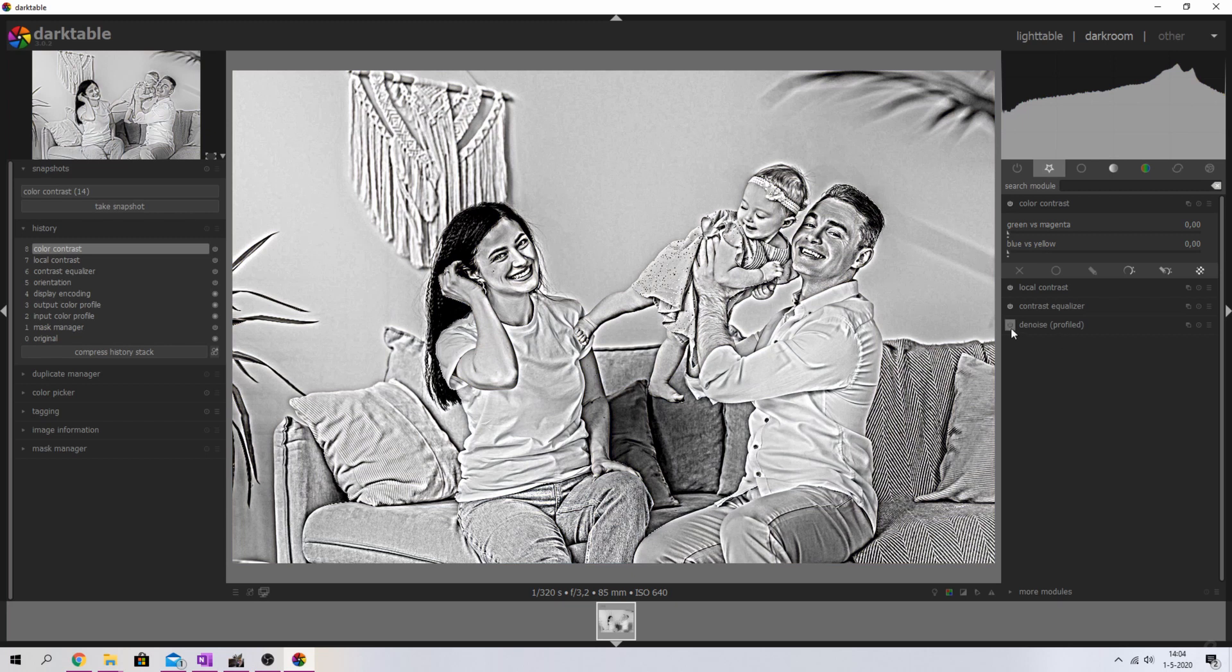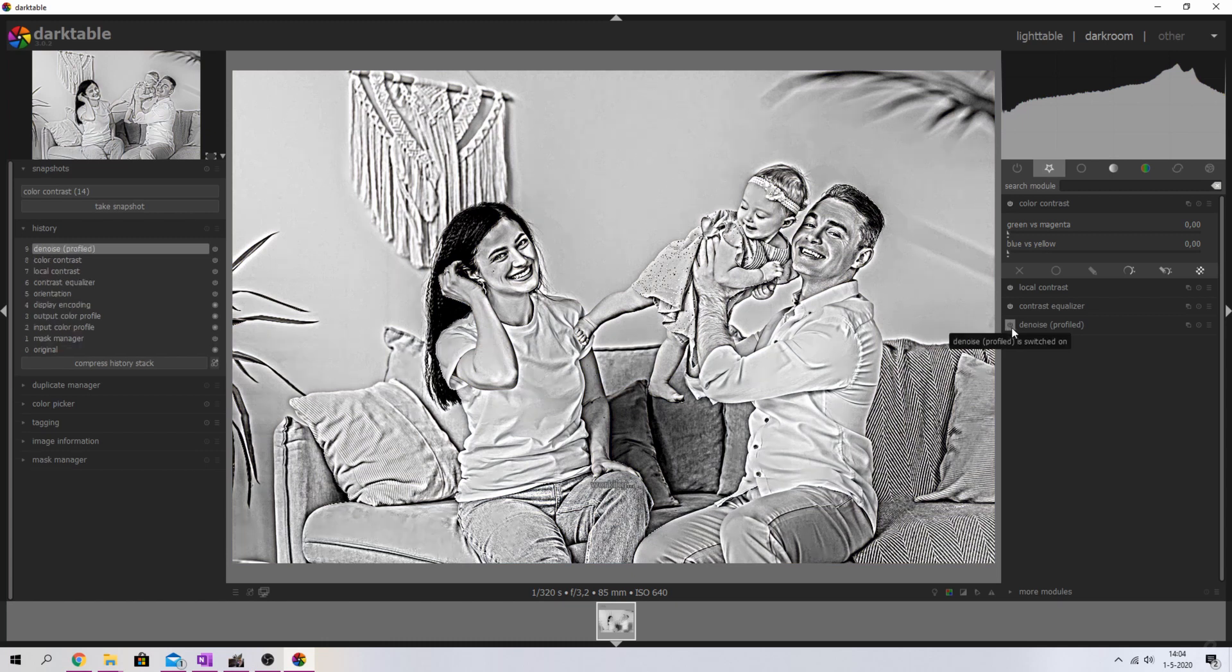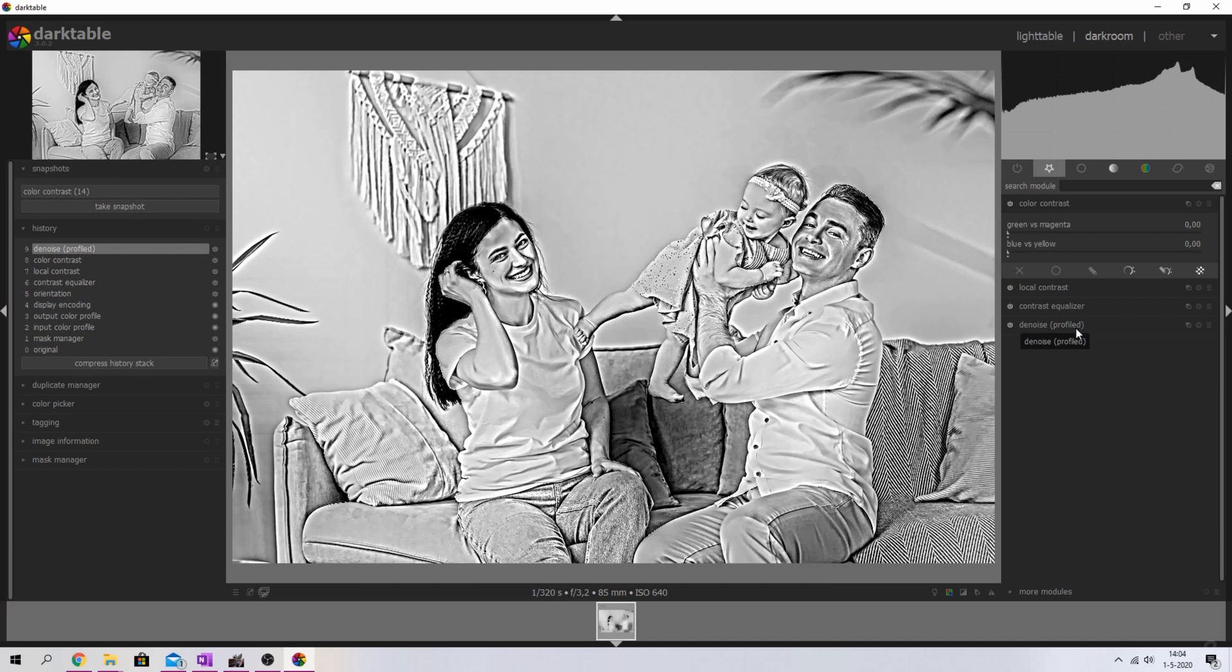And the final thing I want to do is just activate the denoise profile one to make sure that we're getting rid of some noise. And here you have it. Now we've turned an image into a painting.